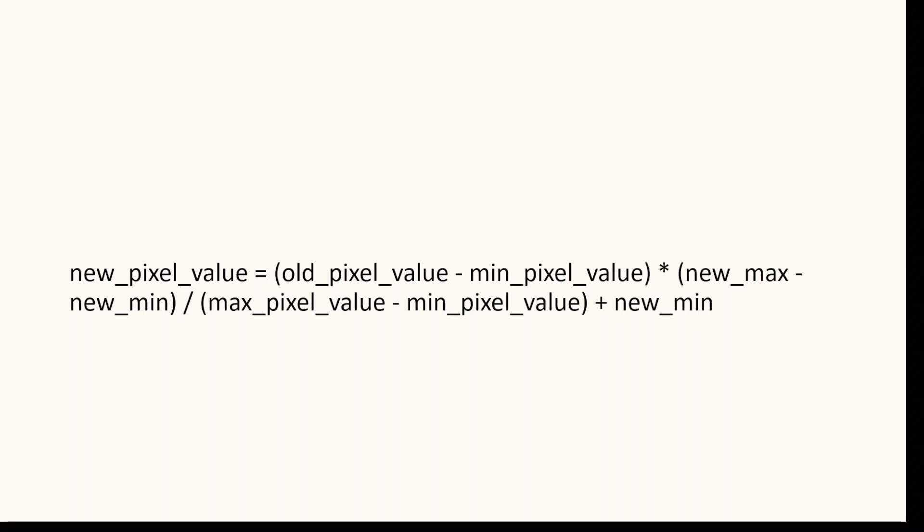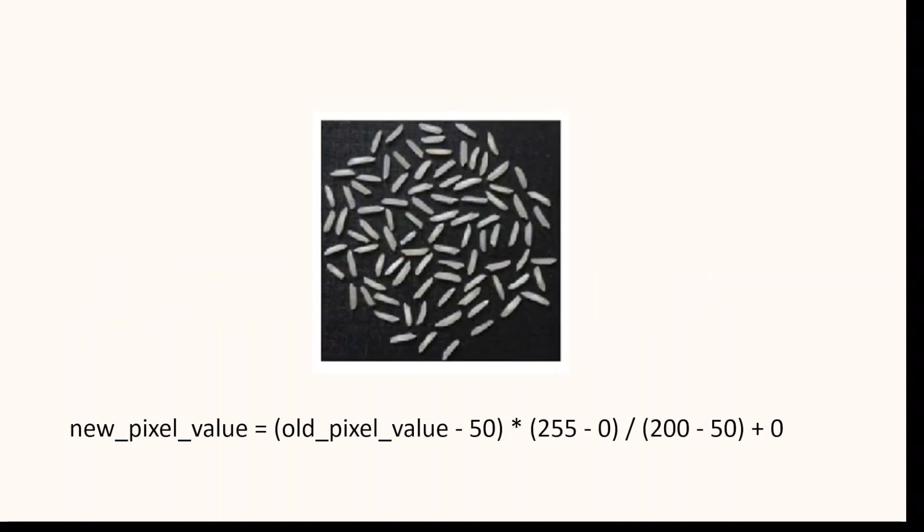Let us take a look at an example to understand this better. Here is an image with low contrast. Let us apply contrast stretching to this image to enhance its contrast.